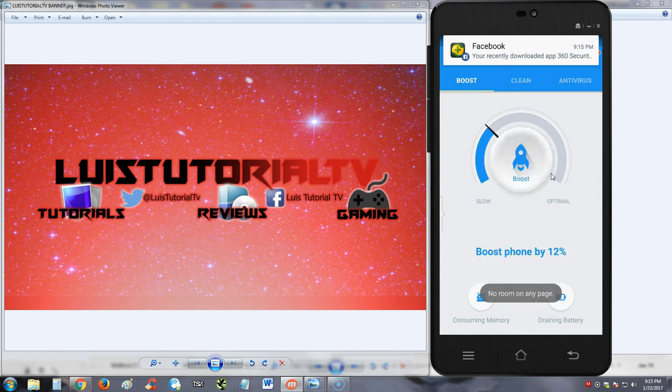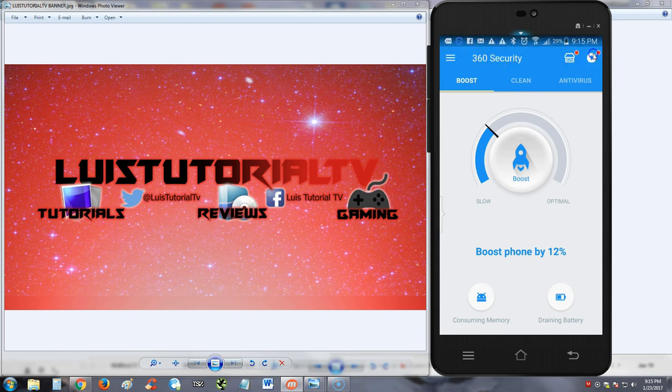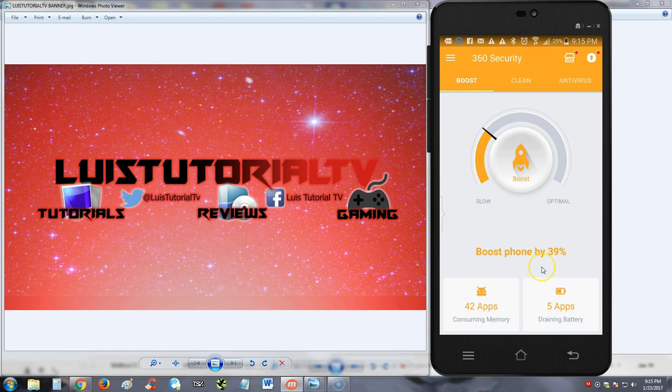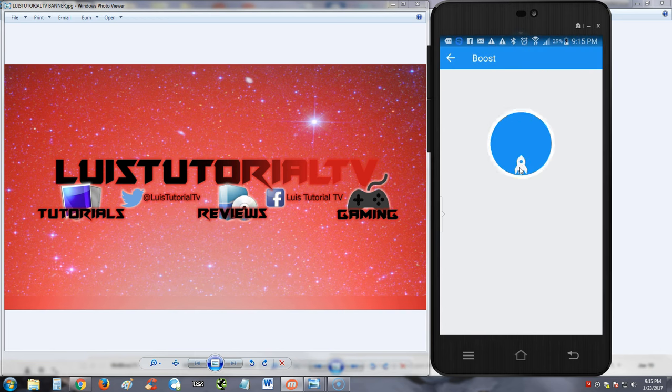All right, so I've never looked at this before, so we're both reviewing it in real time together. It looks like I can boost my phone by 39%. Let's hit the boost button and see what it does. Boosting, hit the turbo.